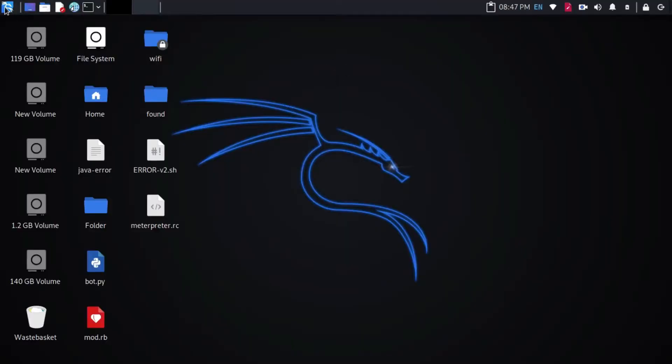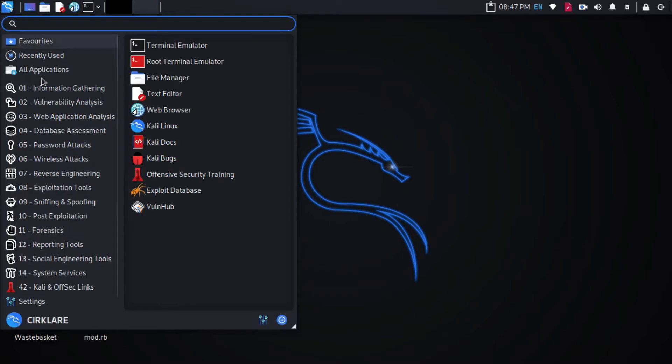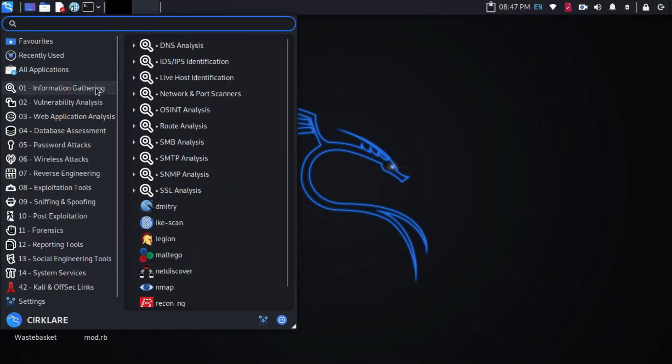Click Applications menu, Information gathering tab, Net Discover.